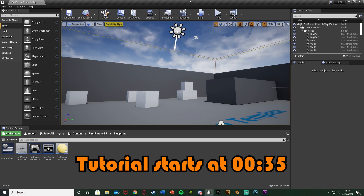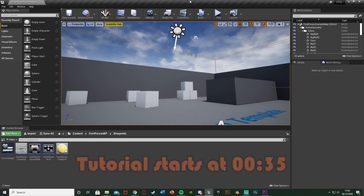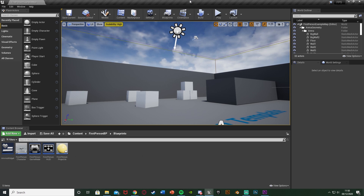We're going to be finalizing some of the code from last time so it works a lot better. As of right now, the ammo might still go up or won't go down when it should, so we're going to be fixing that today. We'll also be adding it to the screen on a widget so the player can actually visually see how much ammo they have left. Let's get right into it.